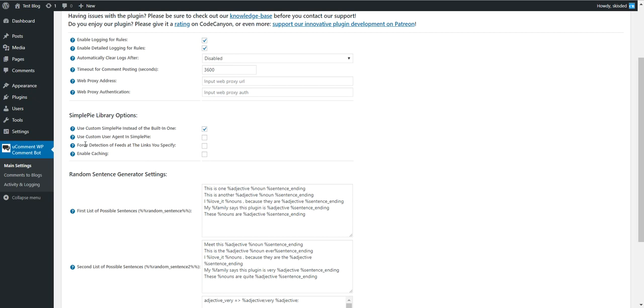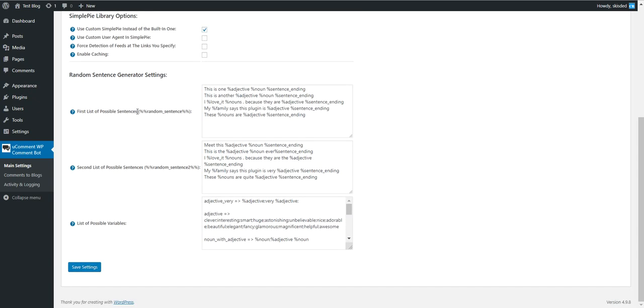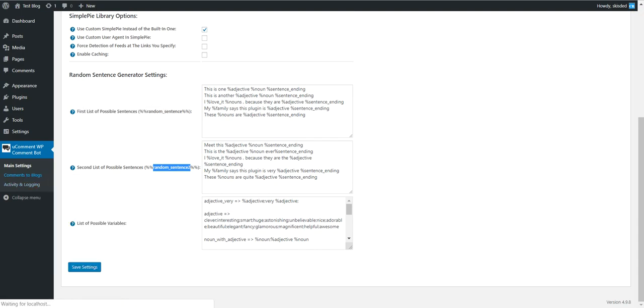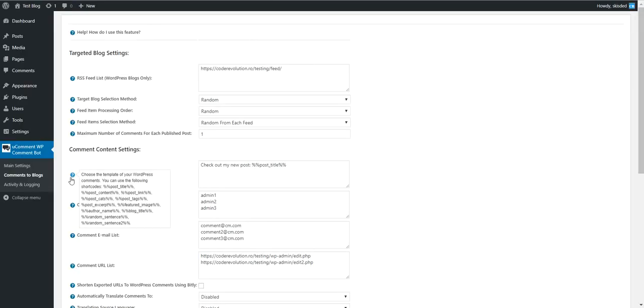You can use a custom user agent, force detection of feeds at the links you specify, and enable caching. If you have trouble using the feeds, you can check this checkbox to debug the issue.